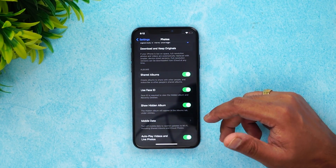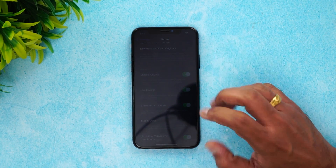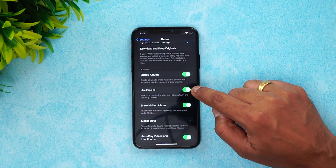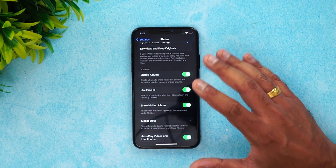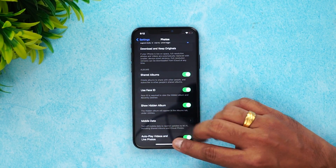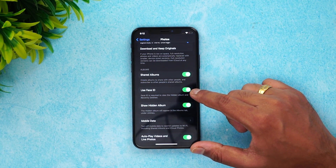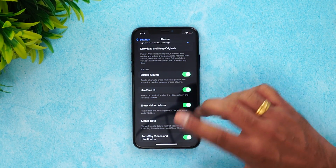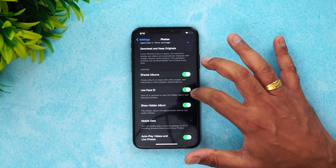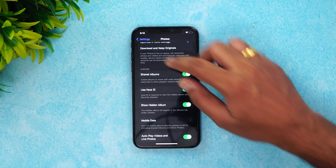You can also enable 'Show Hidden Album.' Once Face ID is enabled, you always have more security. You can enable 'Use Face ID' — you don't have to set up Face ID if it's already set. If it's not set, you need to enable Face ID on the phone. On this phone it's already enabled, so I just enable this option: Use Face ID.